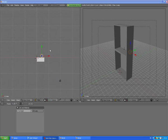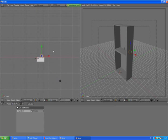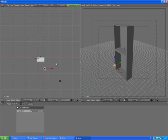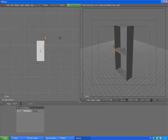Select the light and press G to move it in front of the cabinet. Press 1 to go to the front view and move it a little bit higher. Yeah, we can basically set up our lighting already.